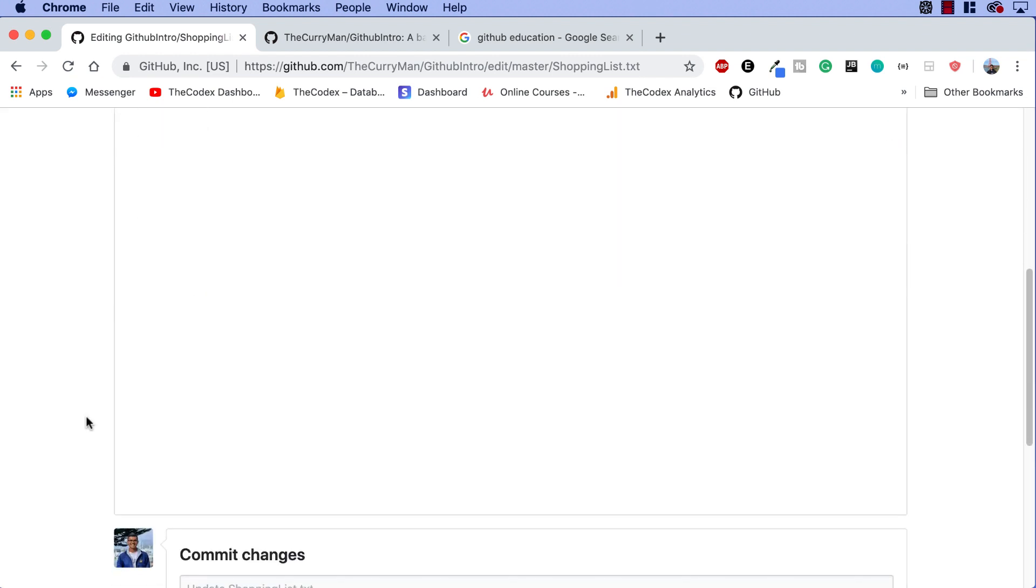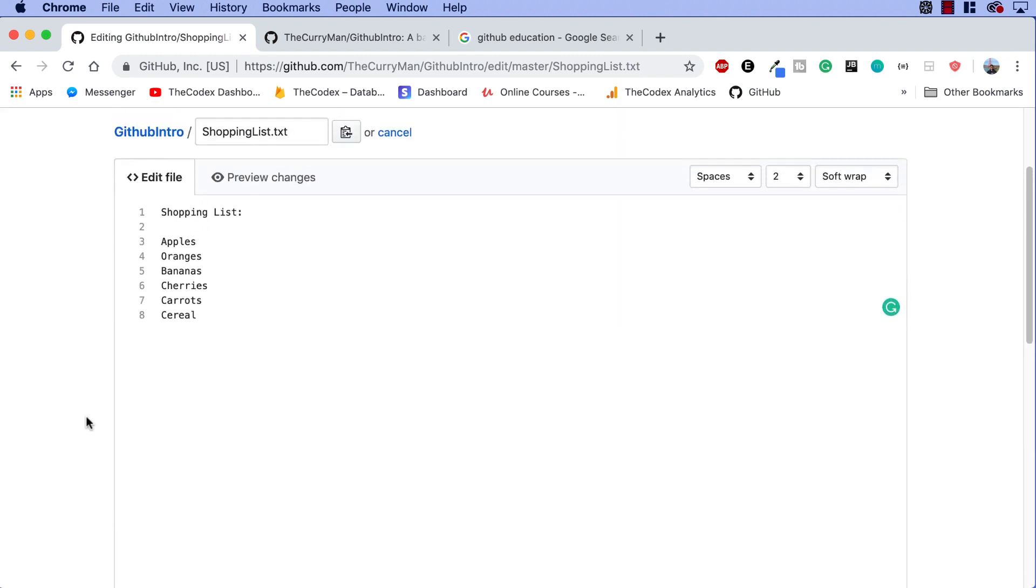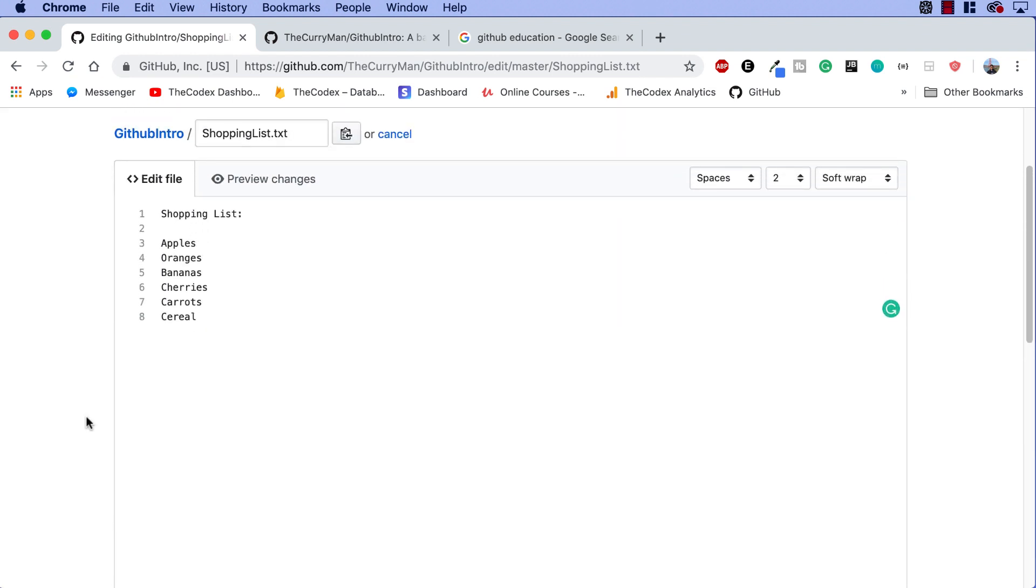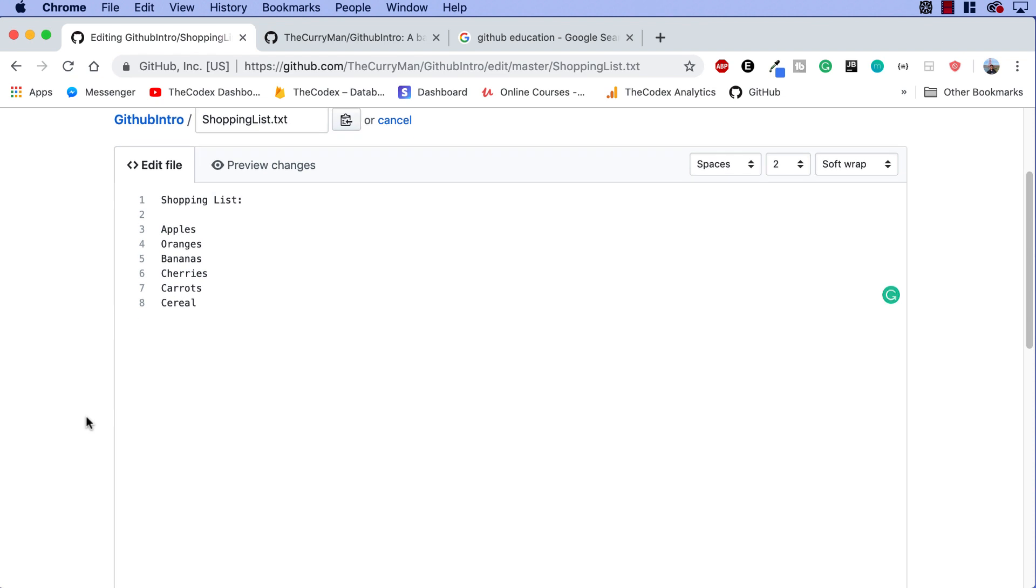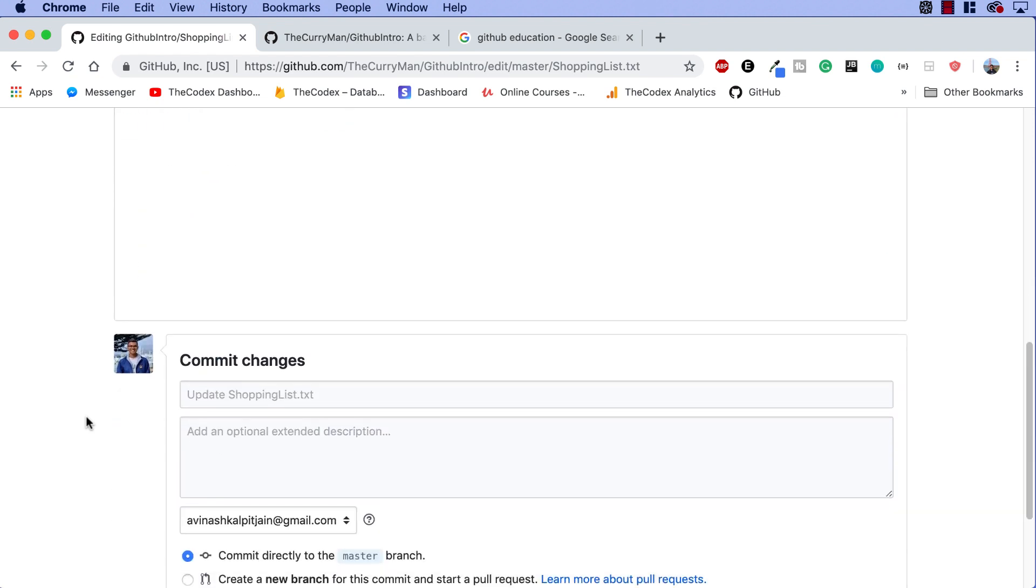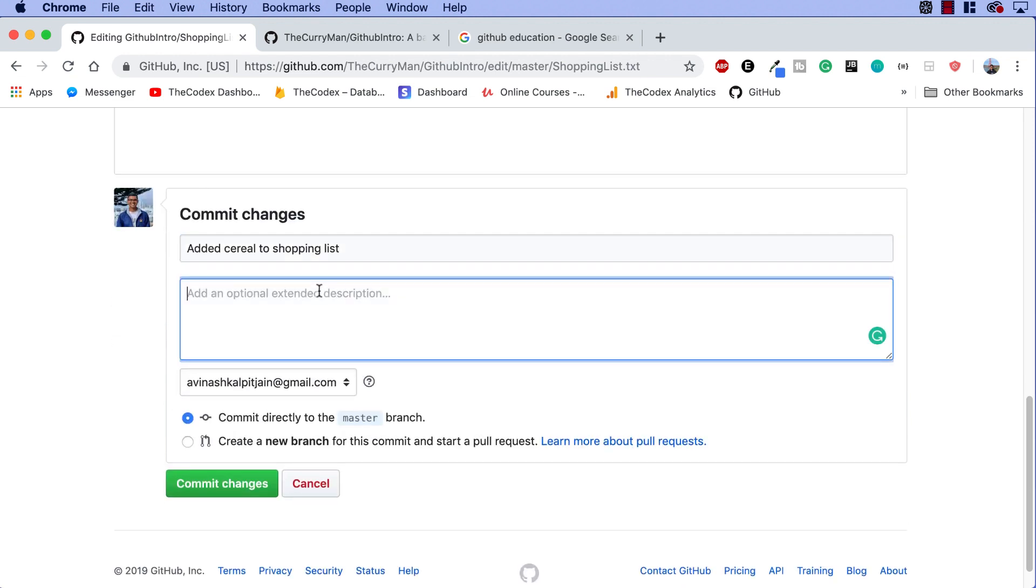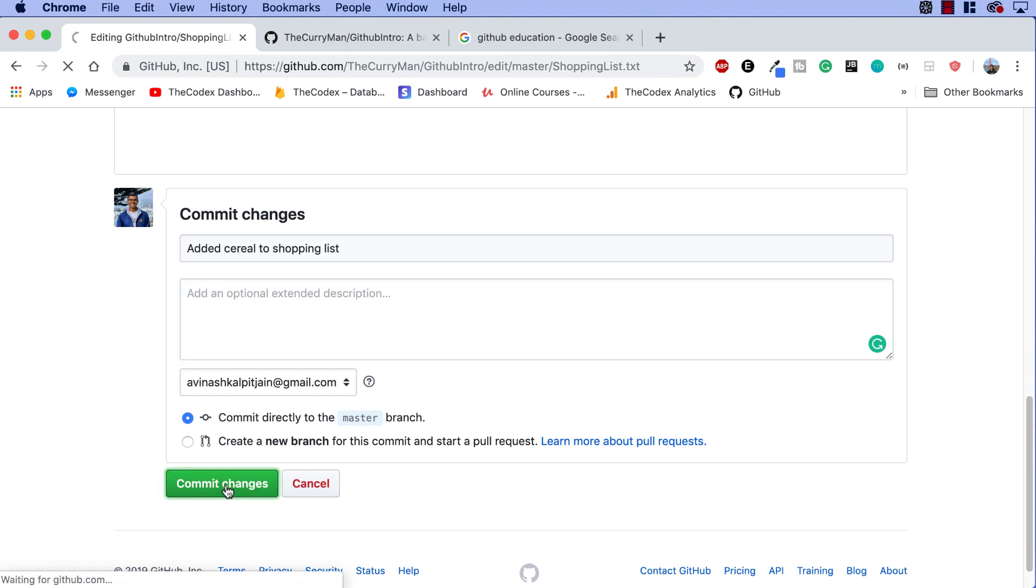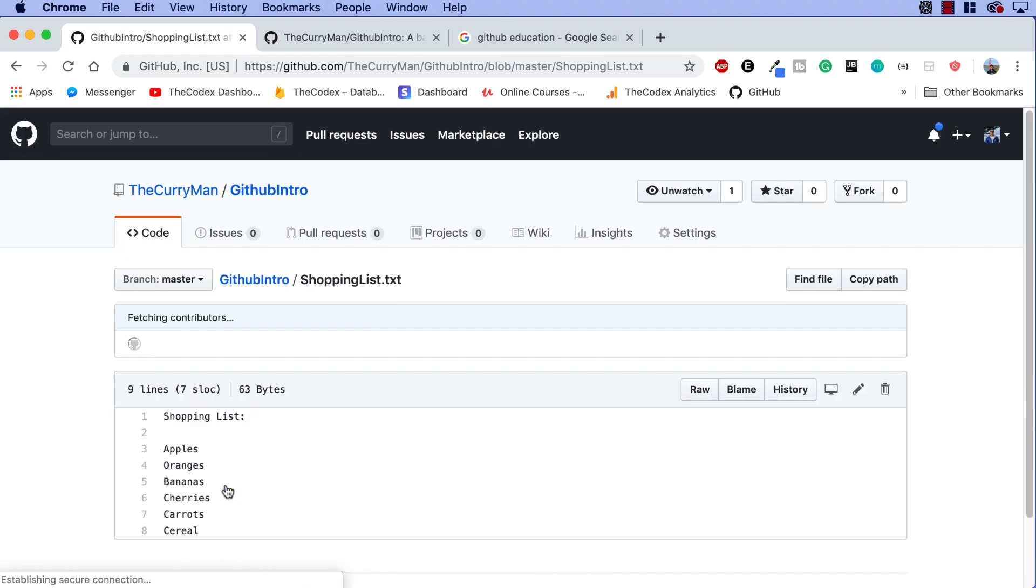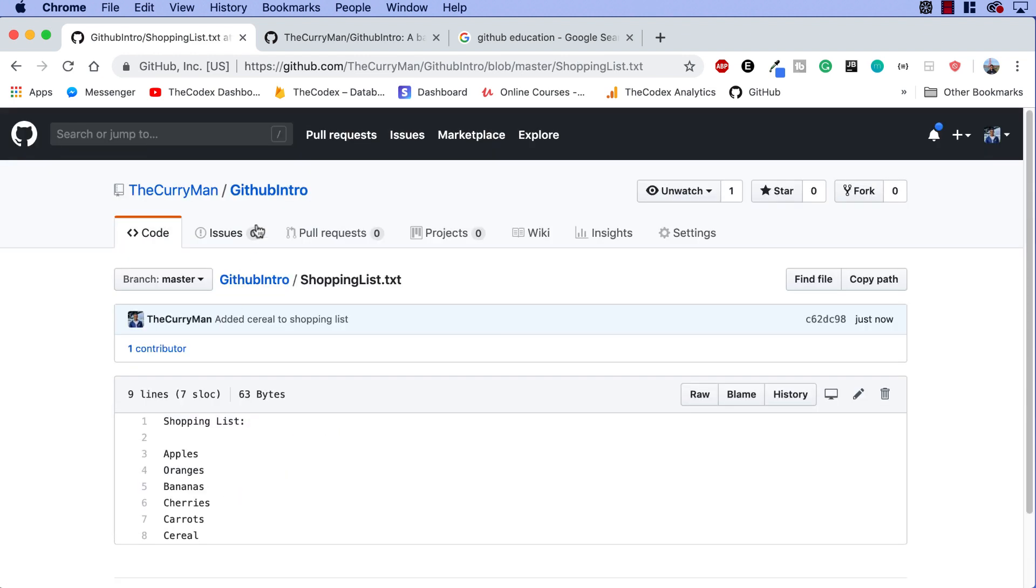Okay, so I've added this file, I've modified it. Now I want to save these changes. I'm going to go down, commit these changes. I'm going to save it and be like, added cereal to shopping list. Okay, fantastic. No need for description. We're committing directly to the master branch, commit changes, and there we go.